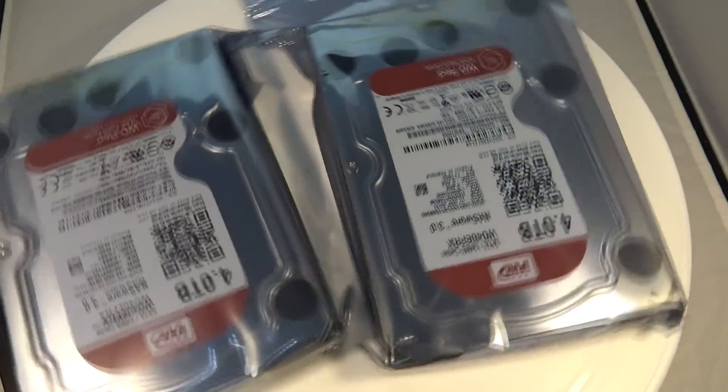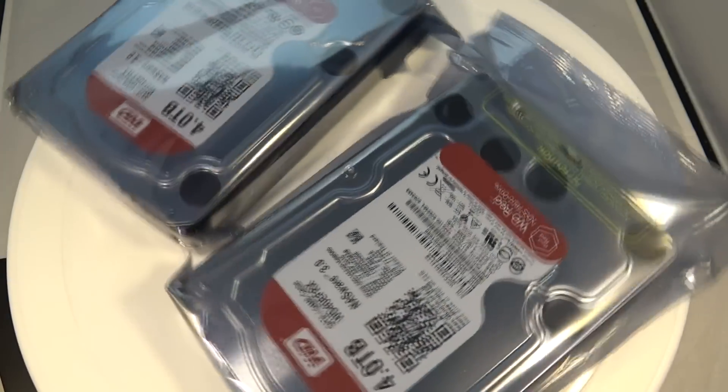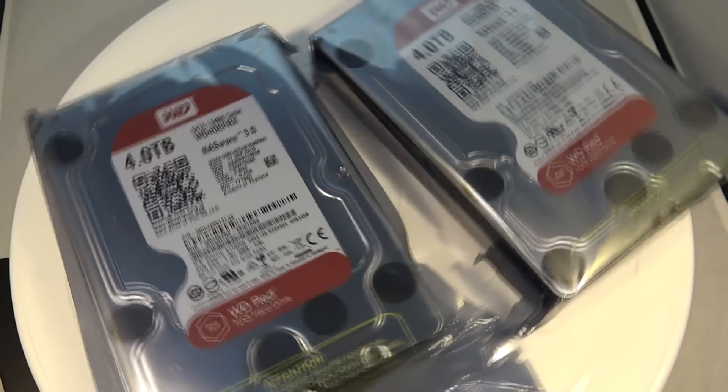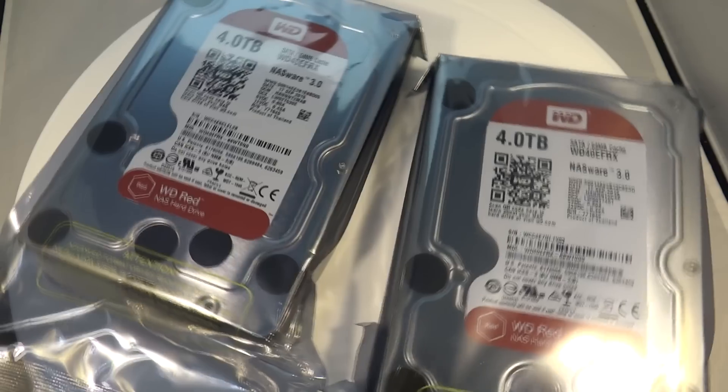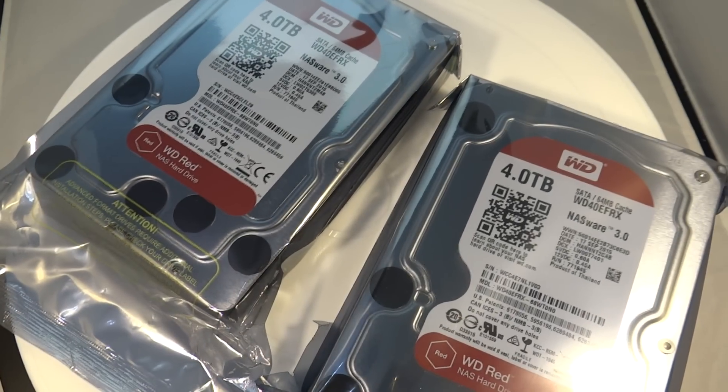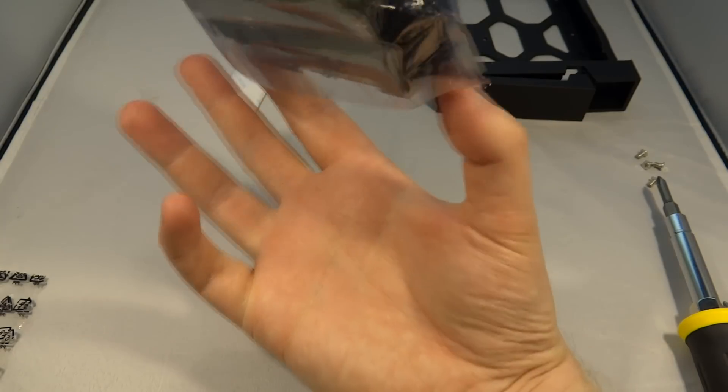So the hard drives we're going to put in this NAS, we have two 4TB Western Digitals, Western Digital Reds and these will go in the NAS drive like so.